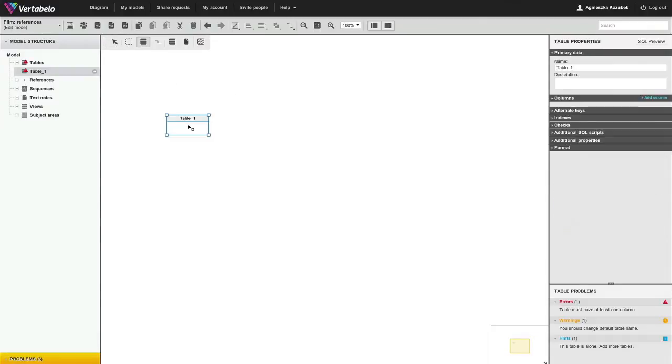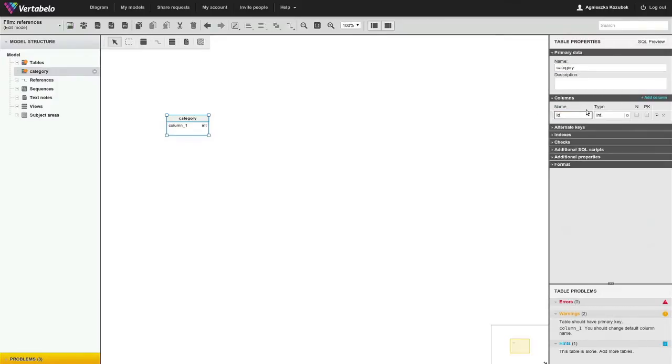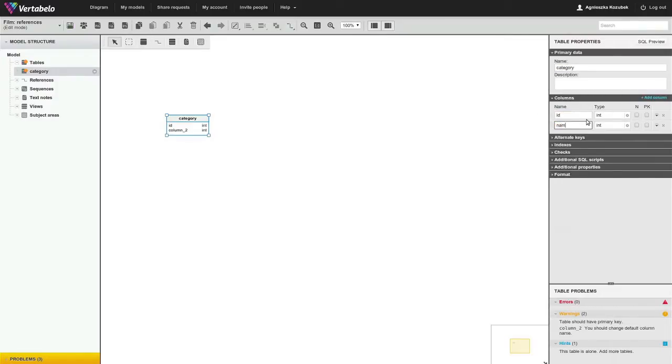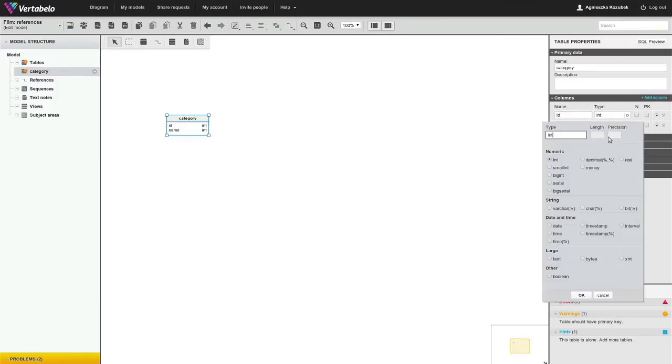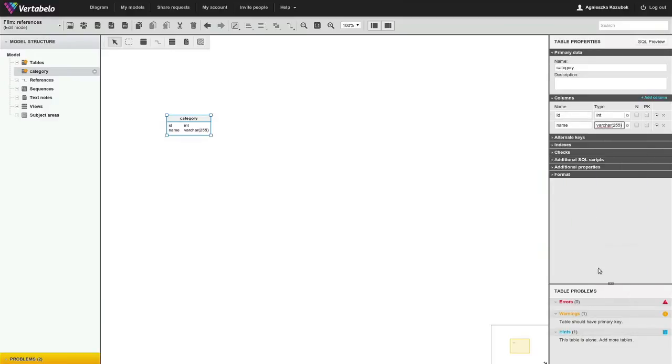Add the first table. Add columns to the first table. Mark the appropriate columns as primary key.